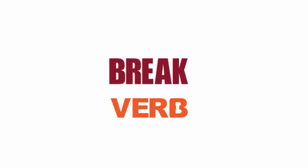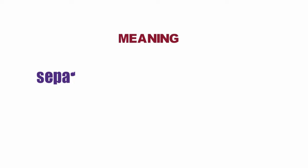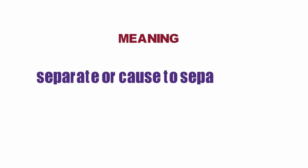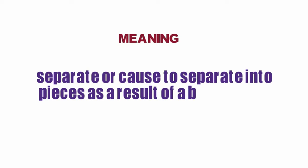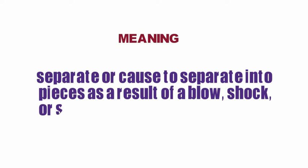Break. Verb. Meaning: Separate or cause to separate into pieces as a result of a blow, shock, or strain.